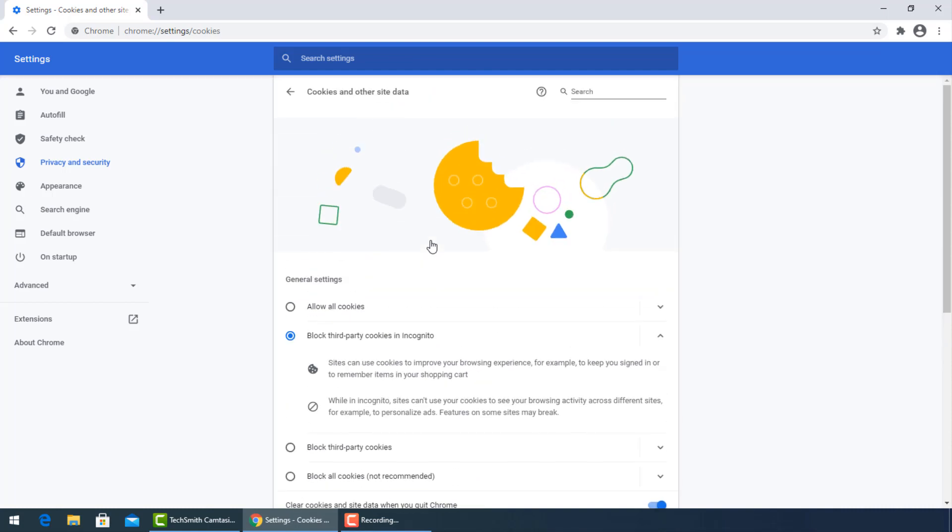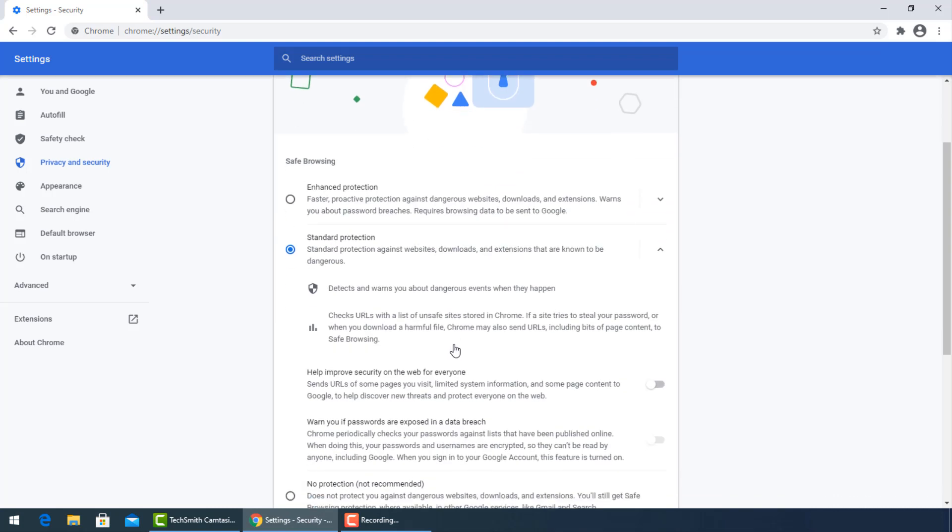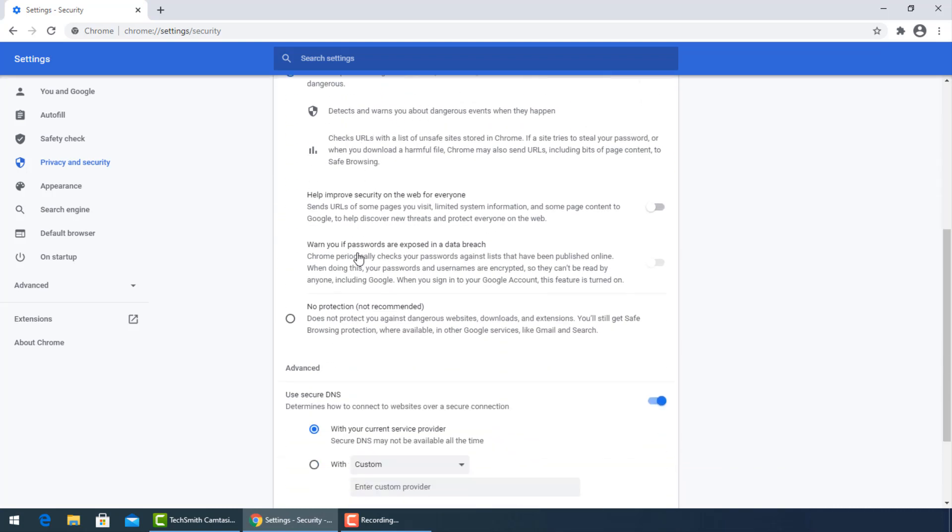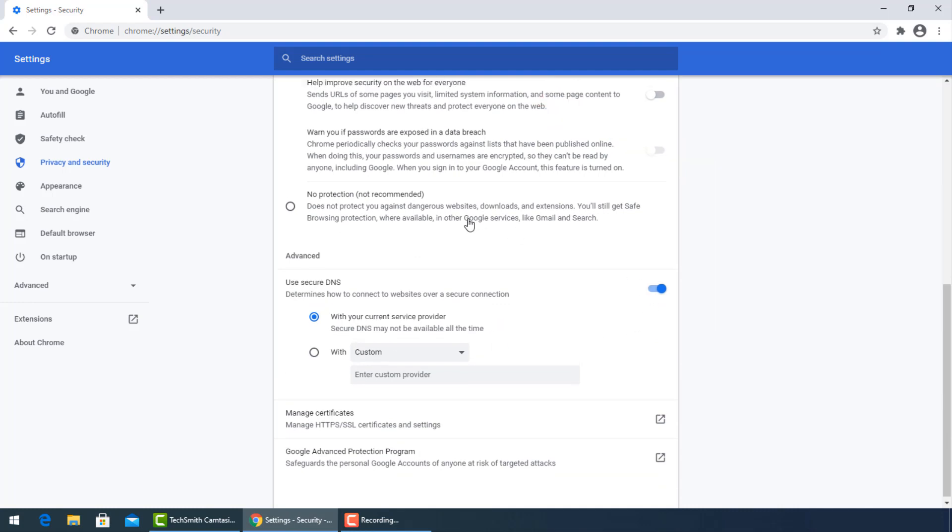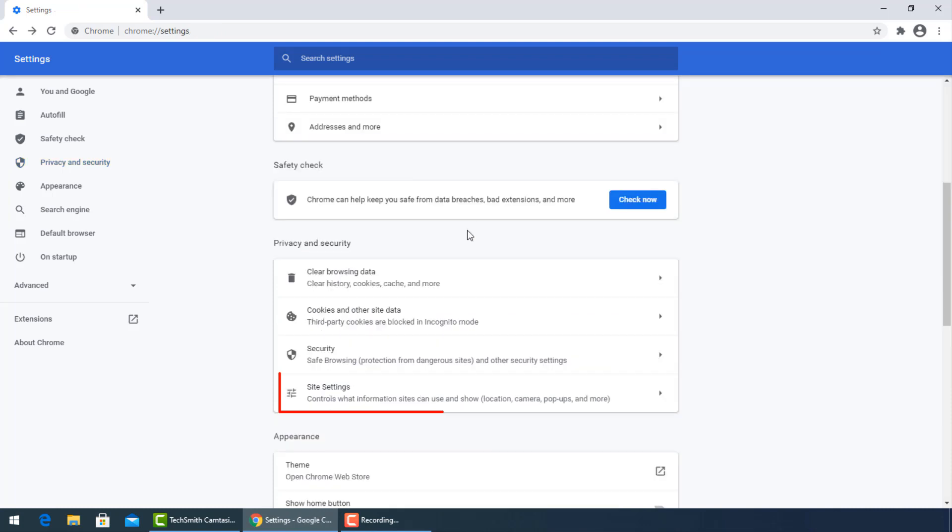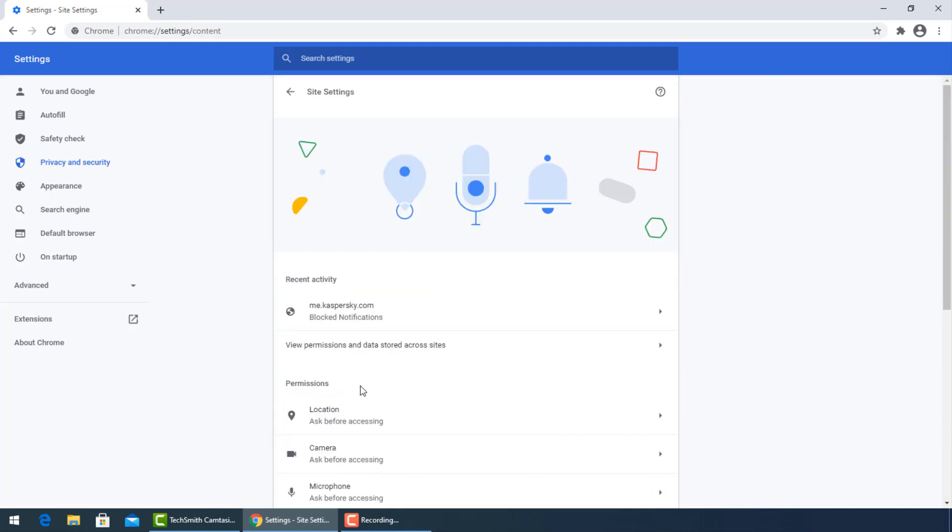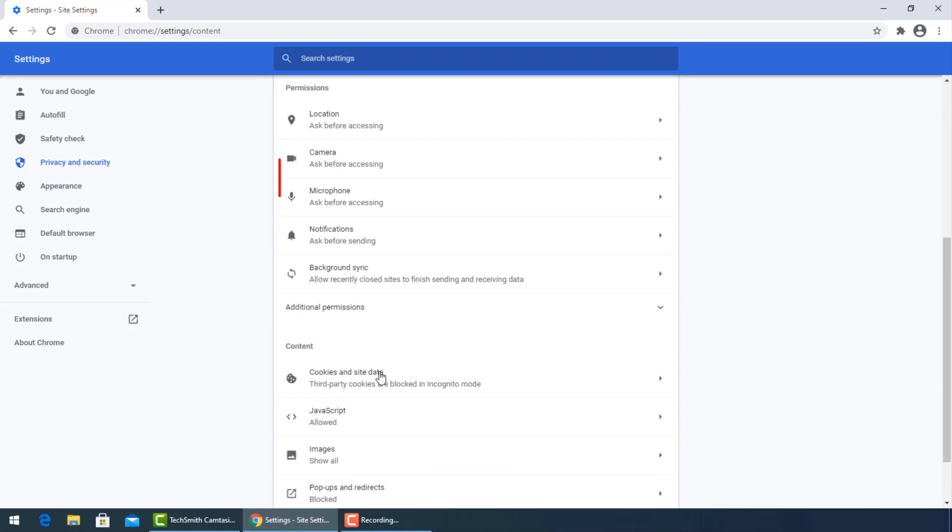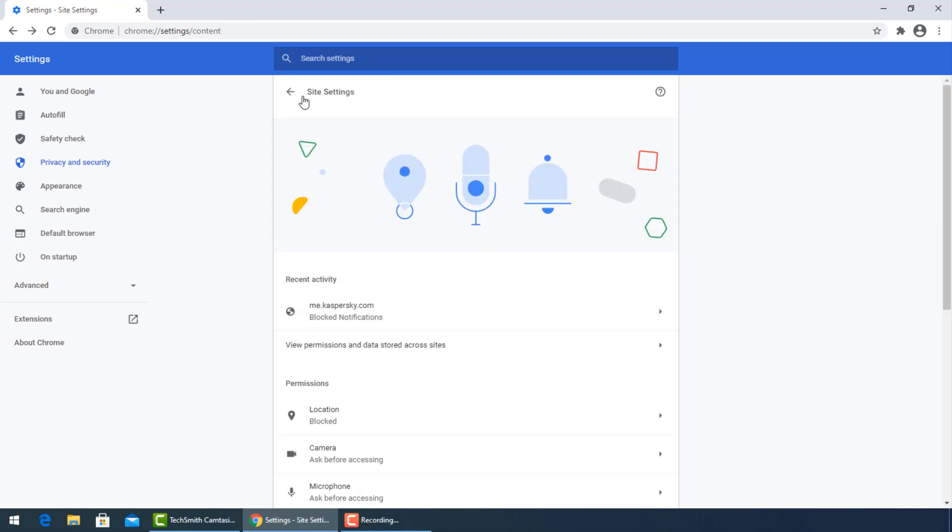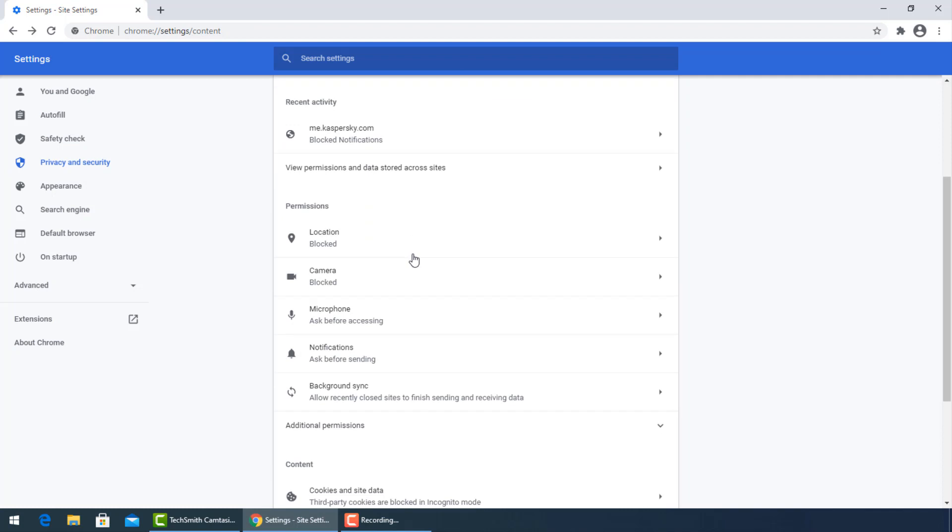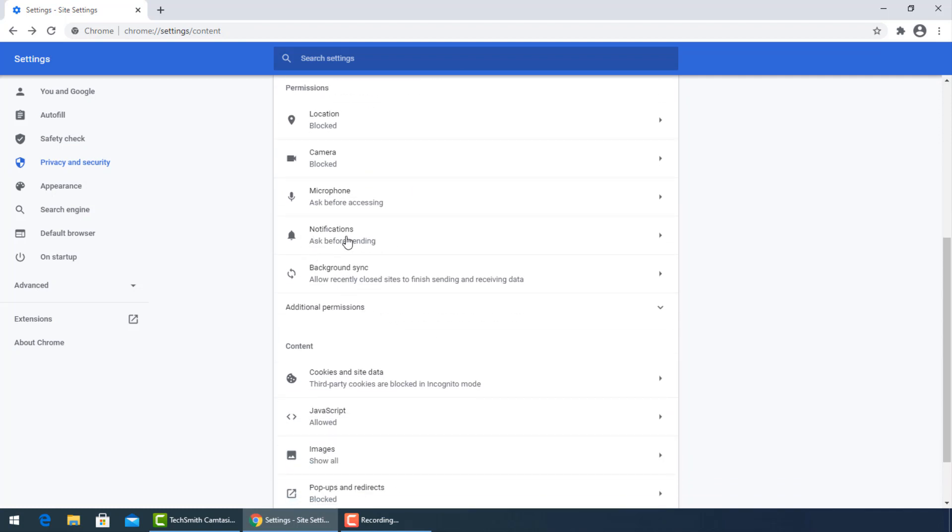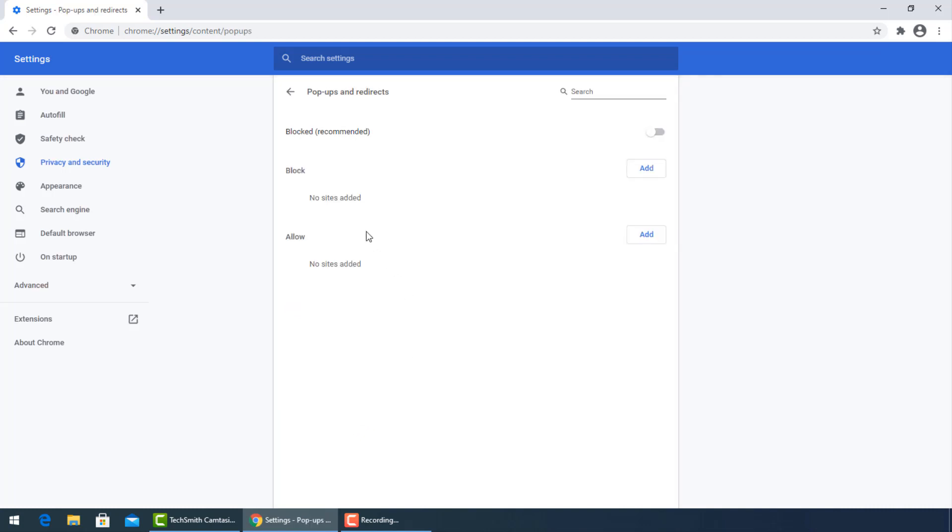Go back to select standard protection in security section. From site settings, go to permissions, and turn off to block location and camera. Then turn off to block popups and redirects.